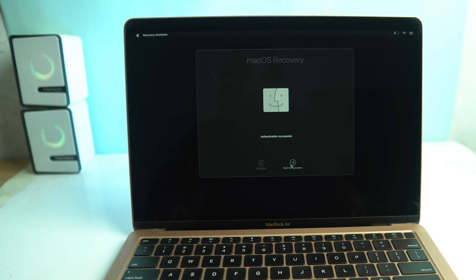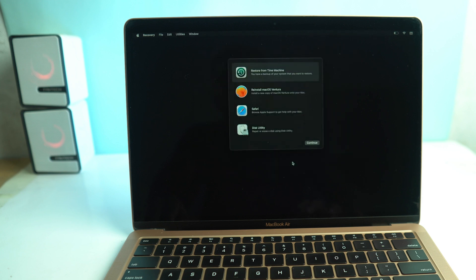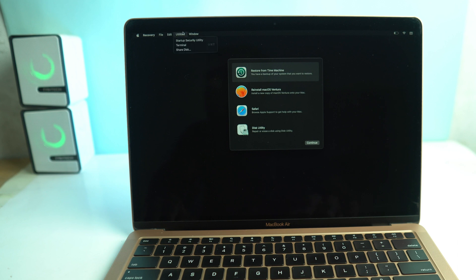Okay, authentication is success. Now go to Utility and click Terminal.